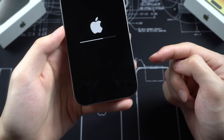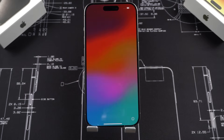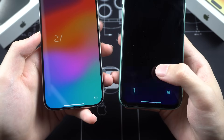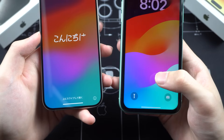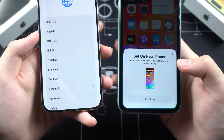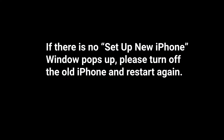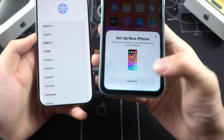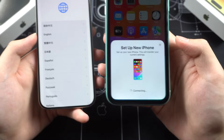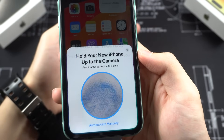The iPhone will start to reset and will then go back to the activation page. Now place both phones near each other. Swipe the new iPhone screen to the language page and the 'Set Up New iPhone' window will pop up on your old iPhone. If not, turn off the old iPhone and turn it on again — you should see it. Tap Continue on your old iPhone.